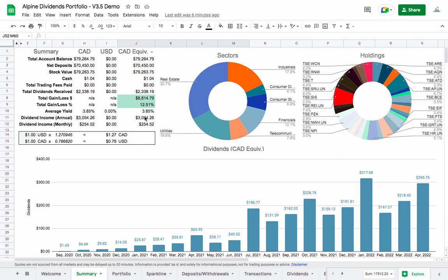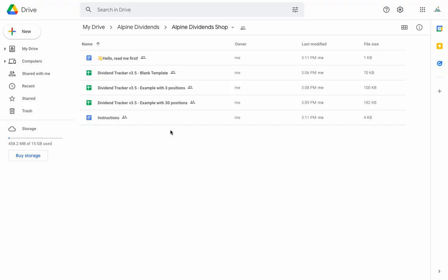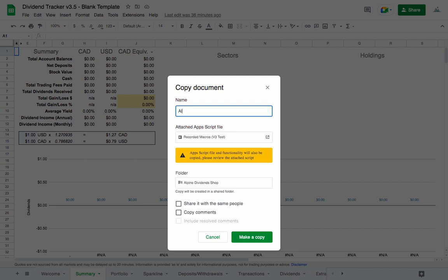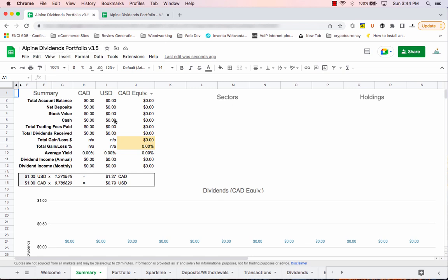If you're already a sheet user and want to upgrade from your current version to version 3.5, here's how. You'll receive an email from me with a link back to the Google Drive folder where you originally downloaded the copy. Open the blank template, hit File > Make a Copy, name it whatever you want — I'll call mine 'Alpine Dividends Portfolio Version 3.5' — and hit Make a Copy. Don't worry about the script macro; just hit Make a Copy and it'll save to your Google Drive.